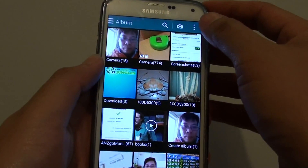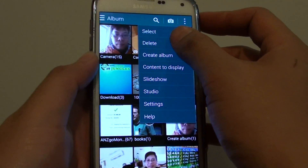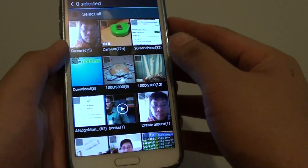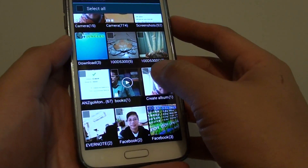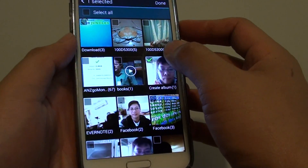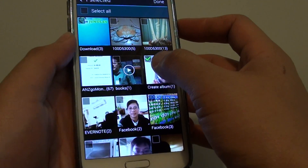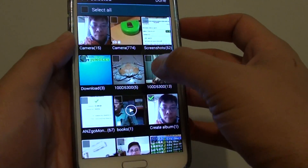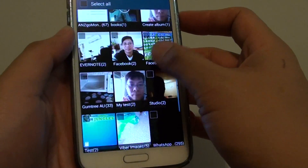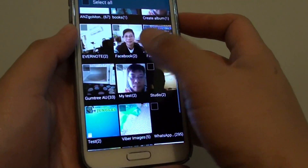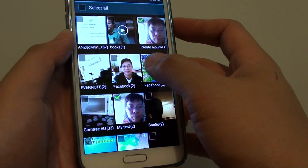Next, tap on the menu key at the top and choose delete. In here, you can delete multiple albums, so select which album you want to delete. For example, I'm going to select this one and this one as well. So you can select multiple albums.